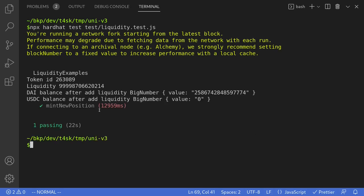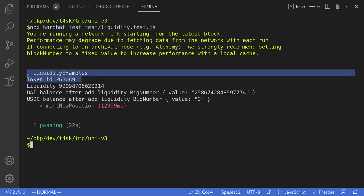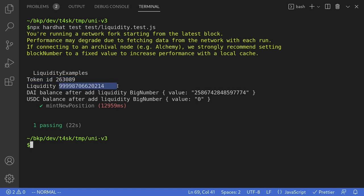The test passed, which means we were able to add liquidity to Uniswap V3. For adding liquidity, Uniswap V3 minted an NFT with the returned token ID. The amount of shares minted is shown as liquidity. Some of the DAI we tried to add was refunded, so our account balance of DAI is greater than zero. However, it was able to add all of the USDC as liquidity.